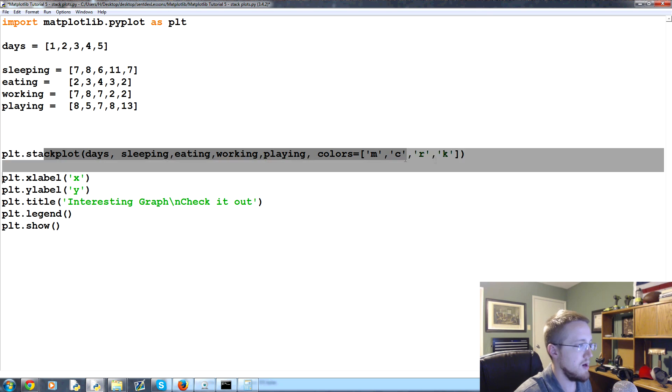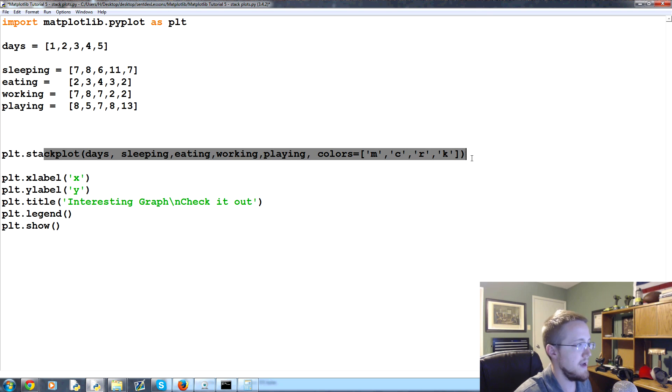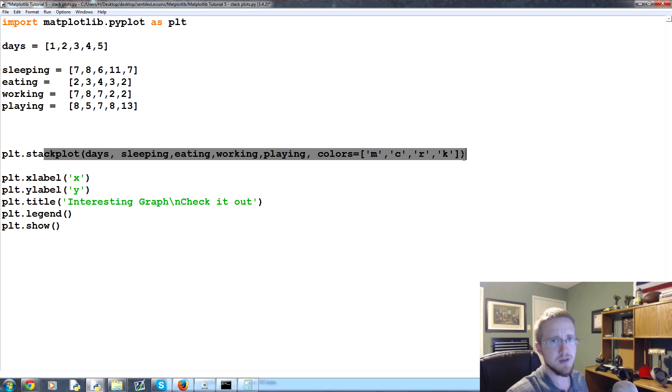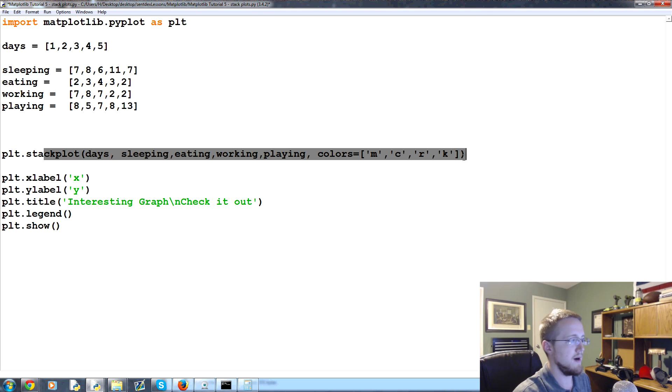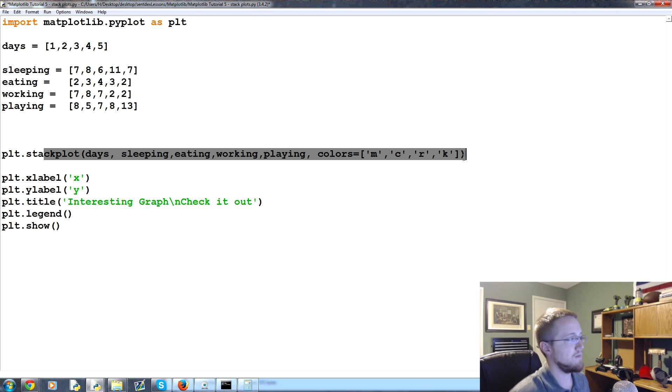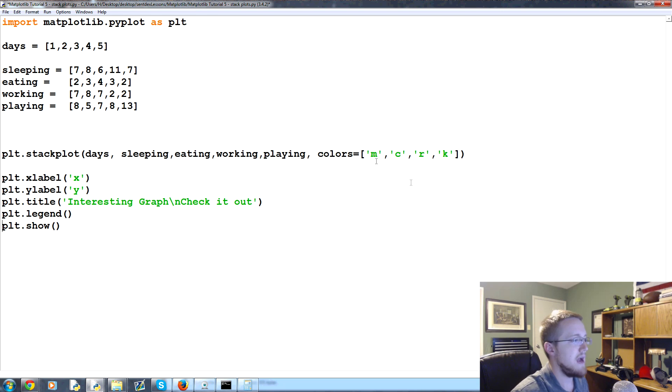Let's say you're in a situation where you're doing a stack plot and you want to have labels, or really anything - later on we'll do fills too and we won't be able to have labels there either. If you want to have it anyways, we can plot empty plots.